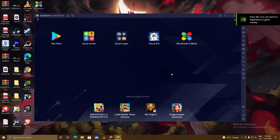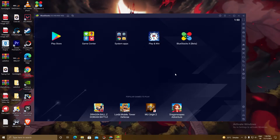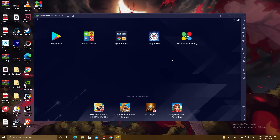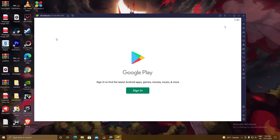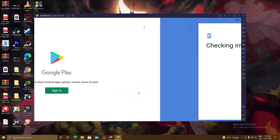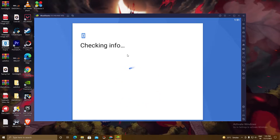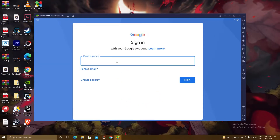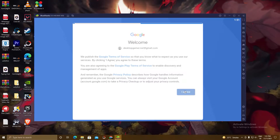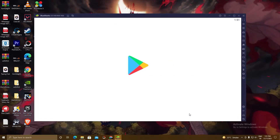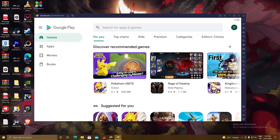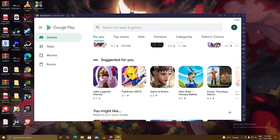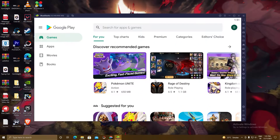BlueStacks 5 is finally installed. You can see here the Play Store, Game Center, System Apps, Play and Win, and BlueStacks X. We'll go ahead with the second step — click on the Play Store tab, then click Sign In. Now fill in your Gmail account, click I Agree, click Accept, and you can see the Play Store. Now we will search for the game here and install it.